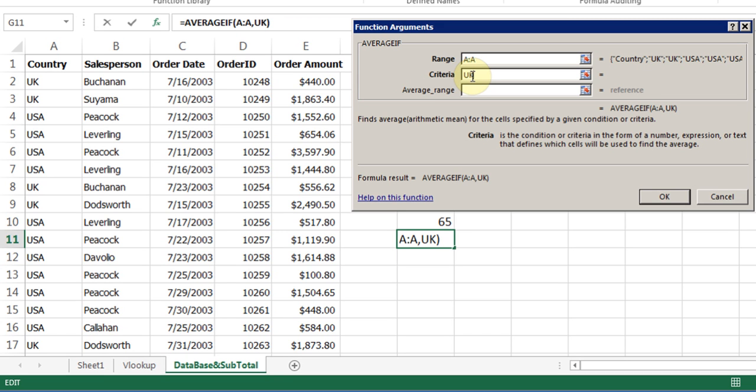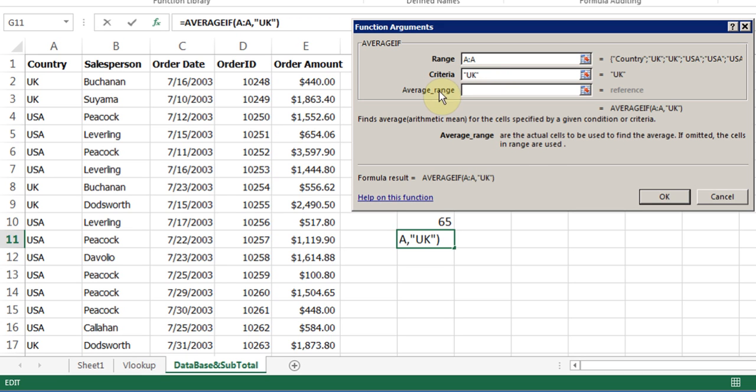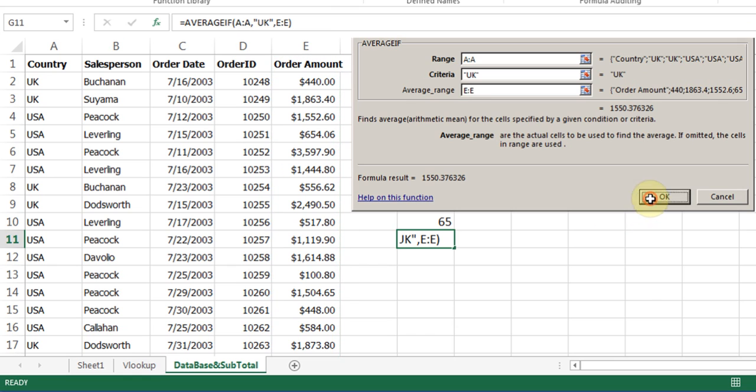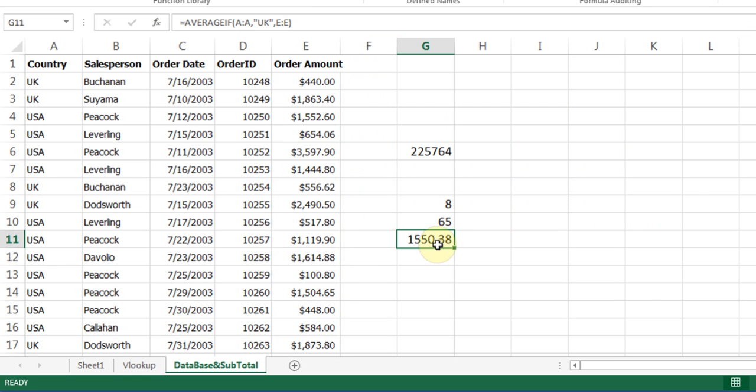I'll click in AVERAGE RANGE. That's my actual cells that need to be averaged. So wherever the amounts are, I click on E, and I click OK. So now this is the average of that person.